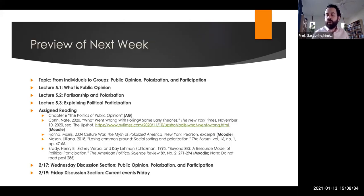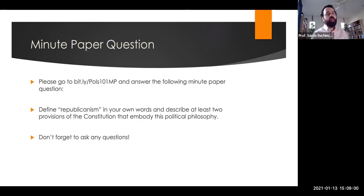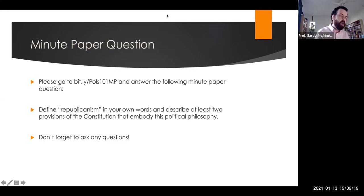That's a quick overview of federalism. In discussion section, we'll discuss the pros and cons of federalism. Next week, we're shifting from abstract philosophical questions to public opinion and political participation — where do people get their ideas about politics, how does that shape participation, and what should we do about political polarization? The minute paper question for this week is: define Republicanism in your own words and describe at least two provisions of the Constitution that embody this political philosophy, at bit.ly/pols101MP. If you have questions from the readings or lecture, put them in the second box and we'll discuss in section.